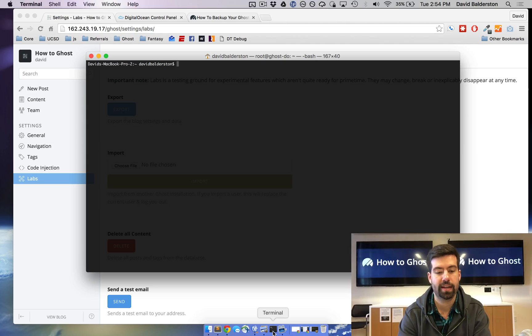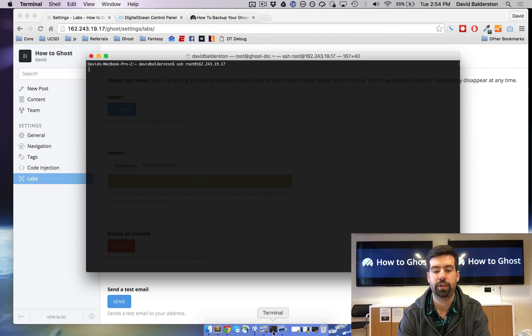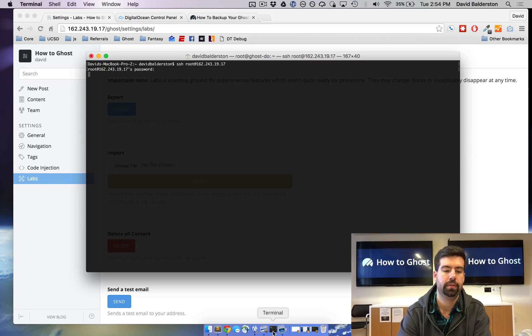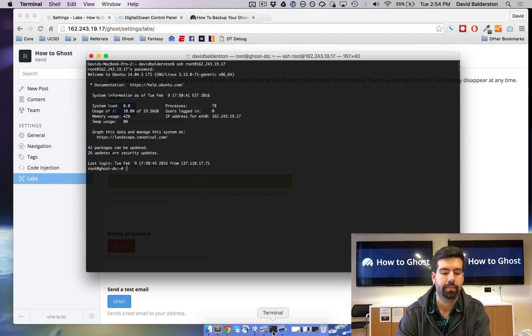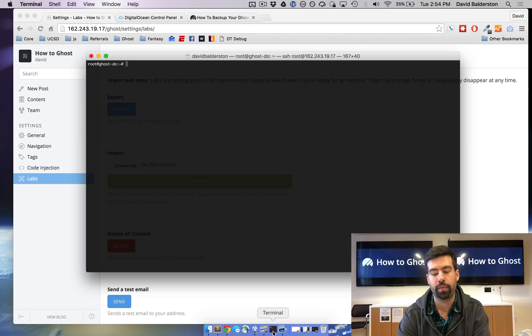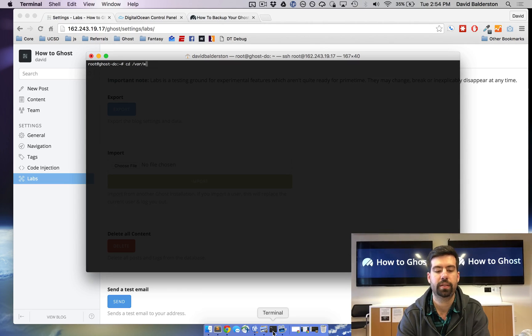So let's go ahead and SSH root at where your Ghost blog lives, usually your URL, password. So now we want to go to where Ghost is living. So in DigitalOcean that's cd slash var www.